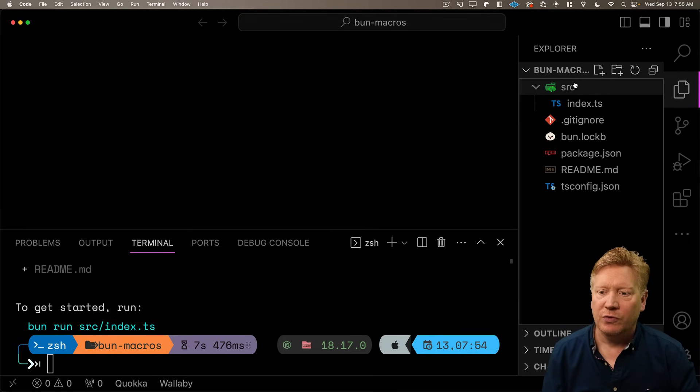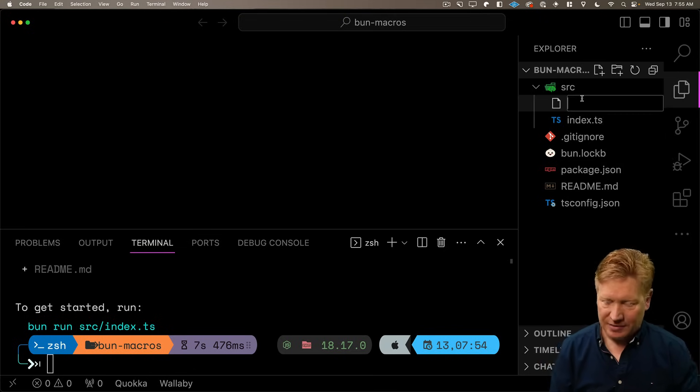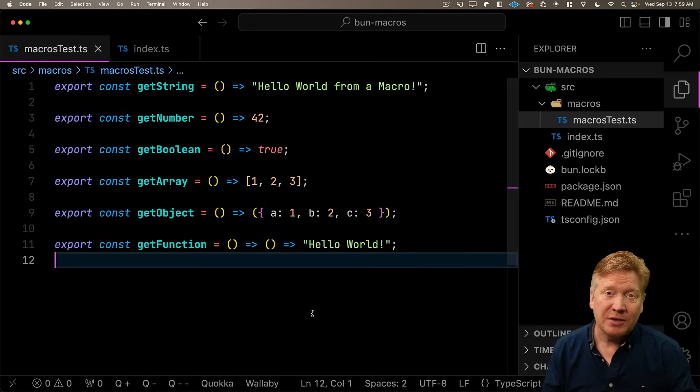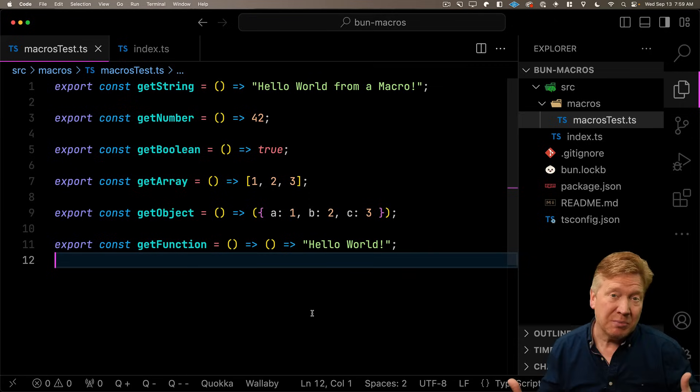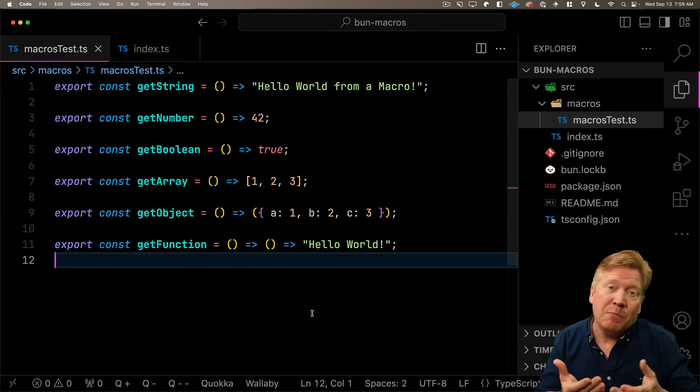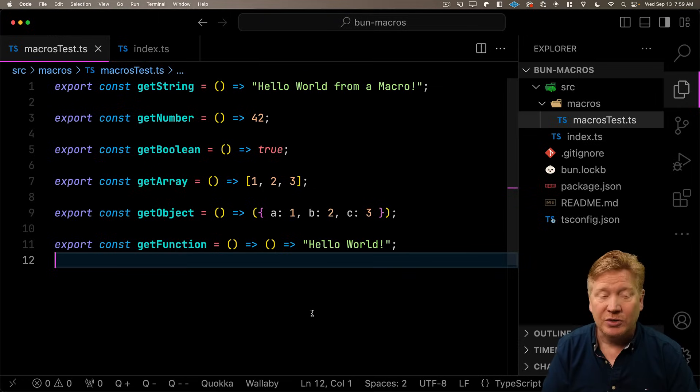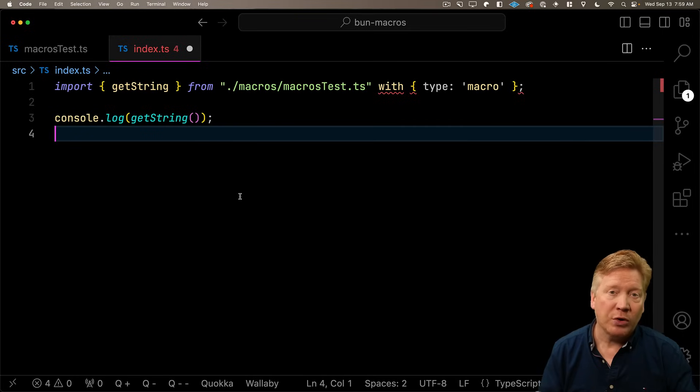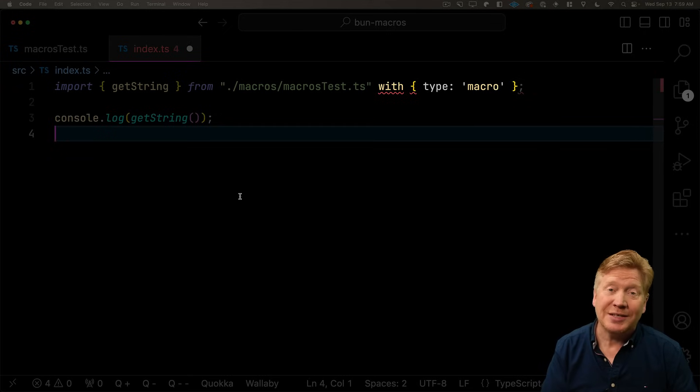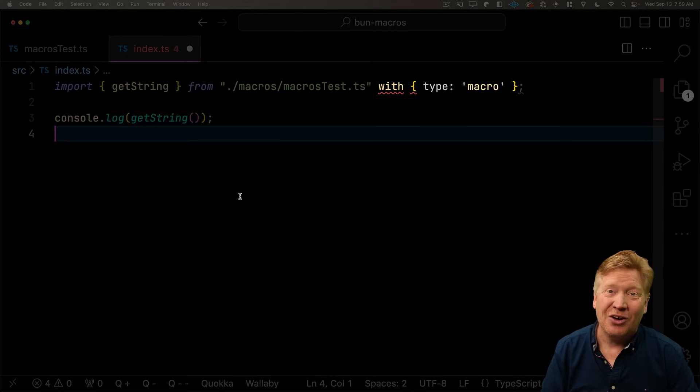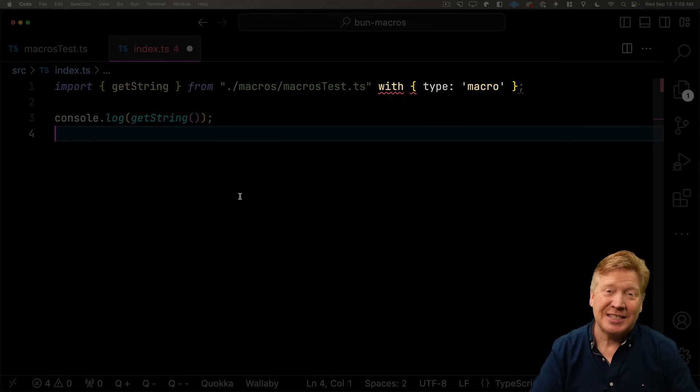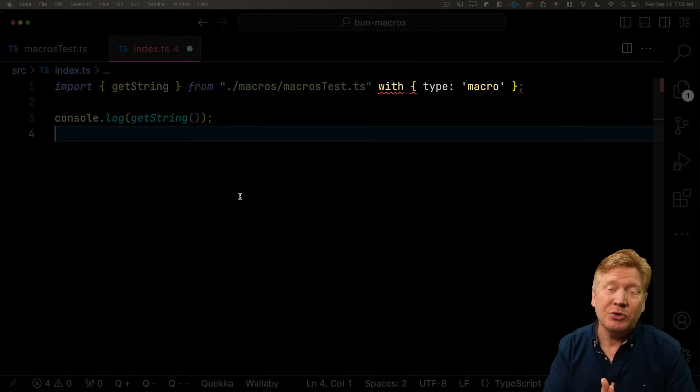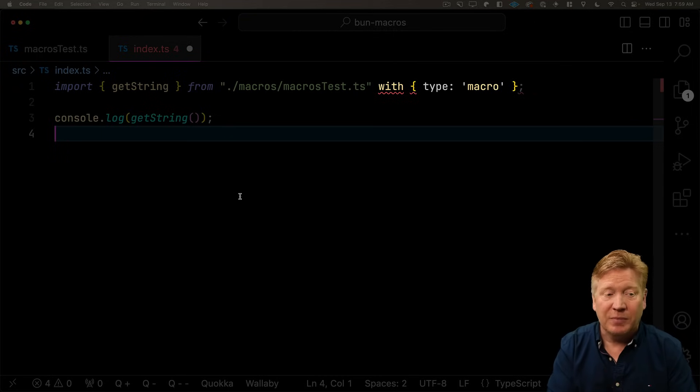So I'm going to create a new folder called macros and within that macro test.ts. Now into this macro test file, I'm just going to bring in a bunch of functions that export different types from our macros. And macros are just JavaScript or TypeScript functions that are run at build time as opposed to being run at run time. So let's go bring this into our index.ts.